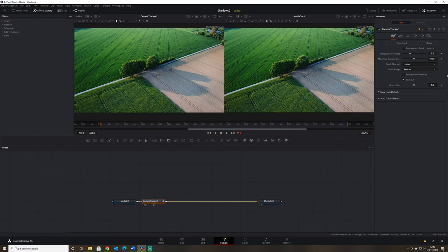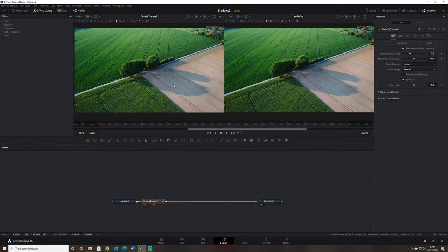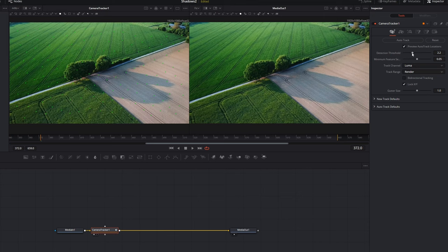If we drag that up to our first window and click this little tick box, this will show us our track locations — we can see a few little yellow dots on our screen showing which areas of the image are going to be tracked. If you already know how the camera tracker works you can skip ahead, but if not I'll give a quick overview on what these controls do. First off, we have the detection threshold — this is how much contrast there needs to be within the image for a tracking marker to be placed there.